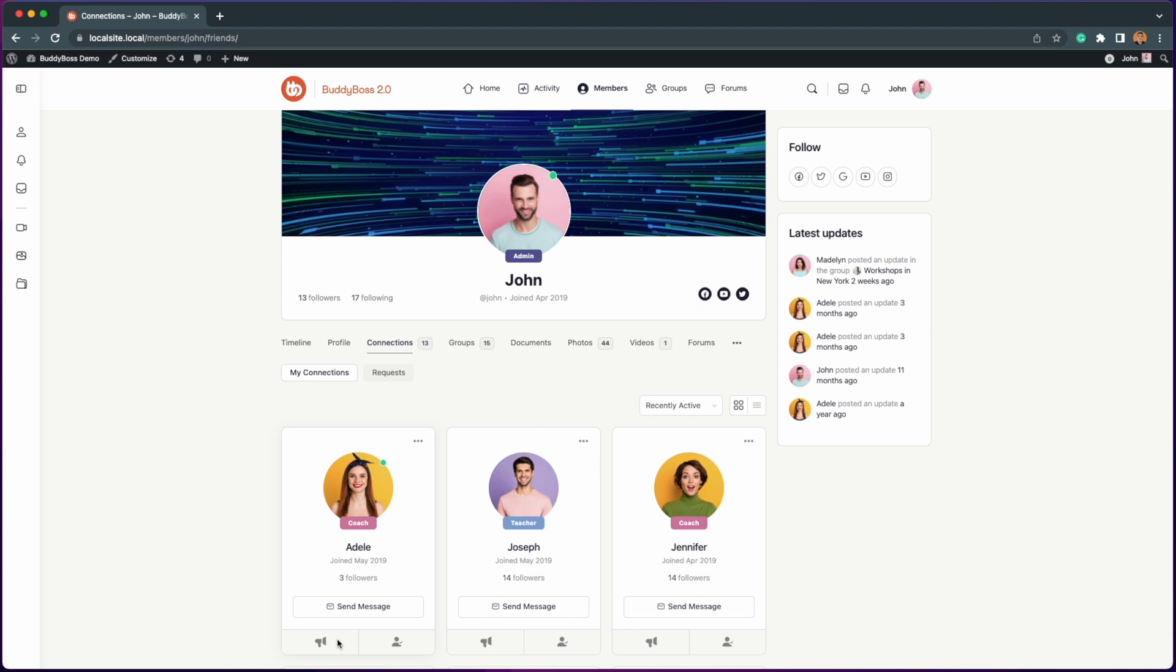Now let's jump into the admin panel as I walk you through the setup of this auto follow feature.